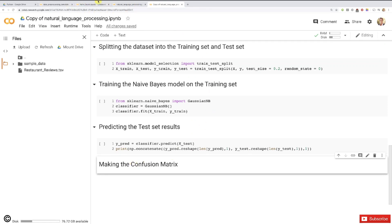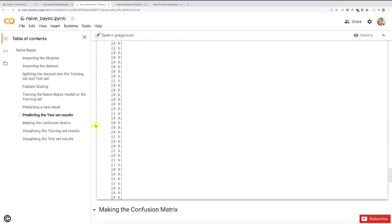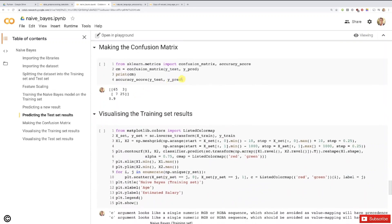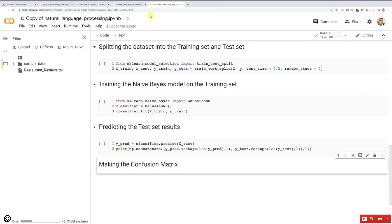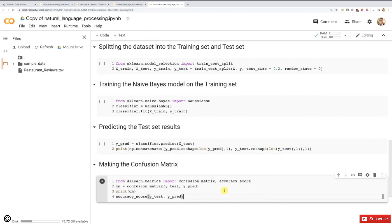Finally, making the confusion matrix — that's our last step. We go back to the classification toolkit for Naive Bayes, scroll down, and find the confusion matrix cell, which also computes the accuracy score — simply the number of correct predictions divided by the total number of observations in the test set. Let's copy and paste that into a new code cell.